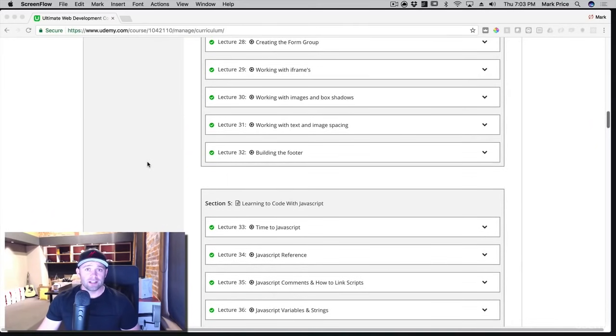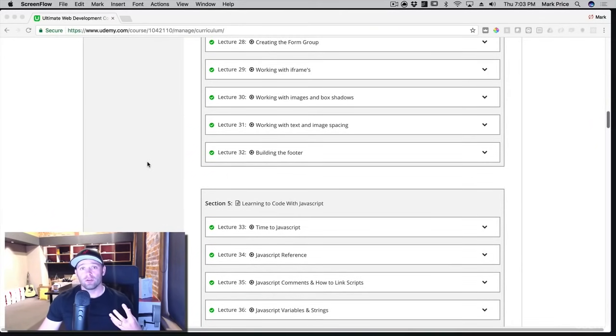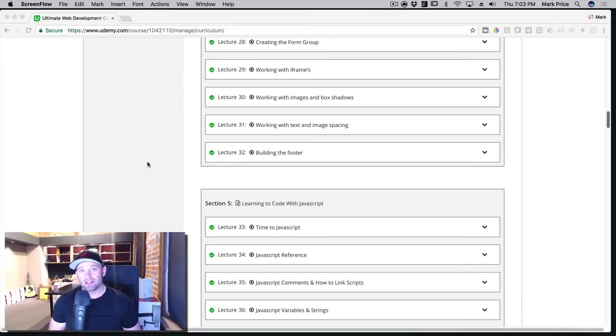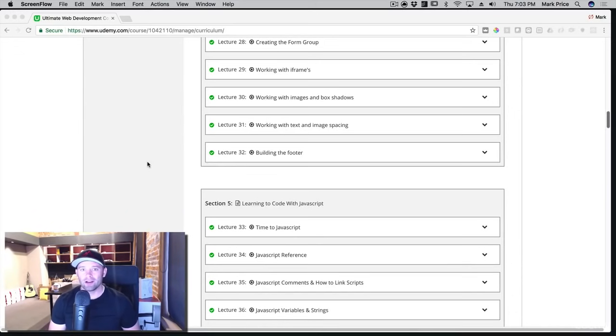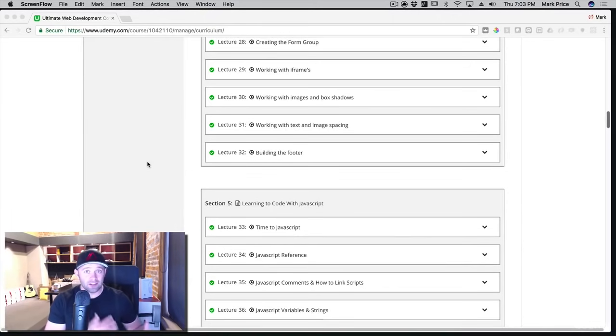After you learn CSS and HTML, you're basically at a point where you can start building your own static websites. What a static website is, it means that it doesn't really change much. There's no code behind it. If you want websites that can actually think and do things, you're going to need to learn JavaScript.